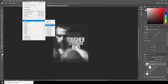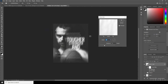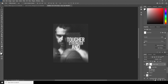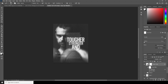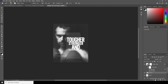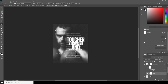Then go to Blur again and add a Motion Blur. This time we'll change the direction and drop down the distance a bit. Create a layer mask, go to the Brush, and erase some of these parts to create some variation. Turn the visibility back on for the bottom layer and do the same thing — create a layer mask and reveal some parts from the bottom text layer.